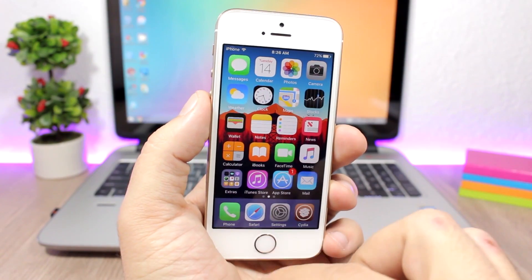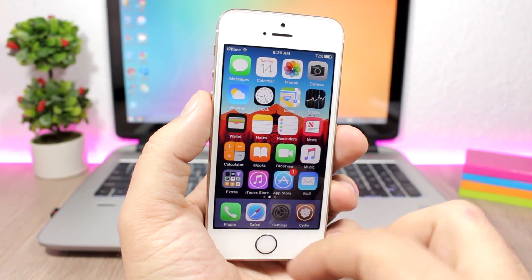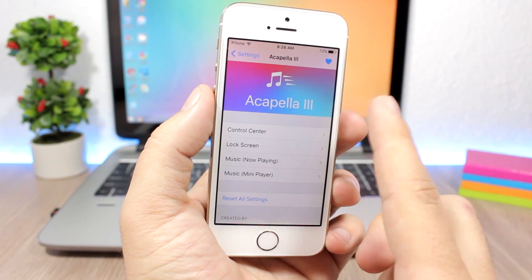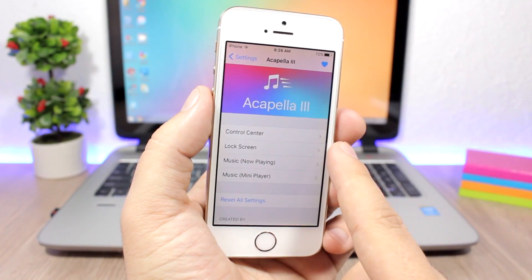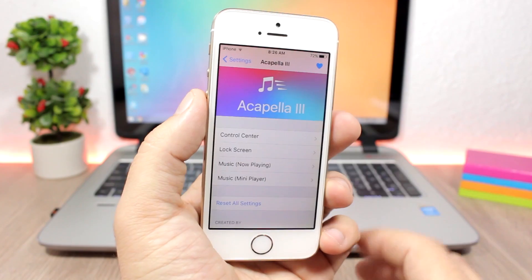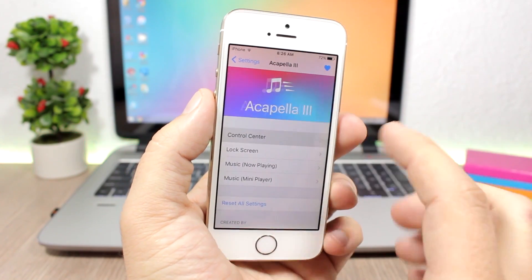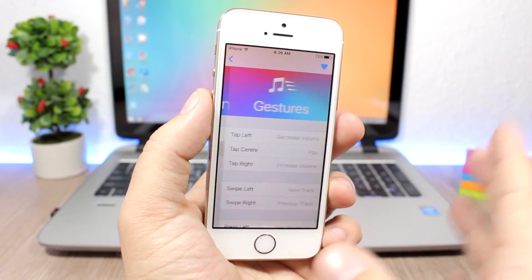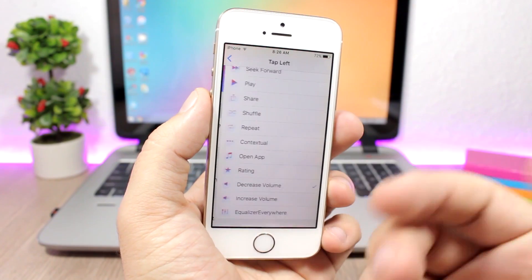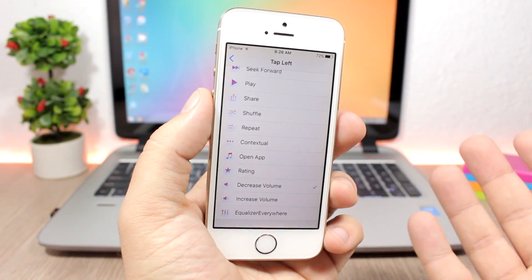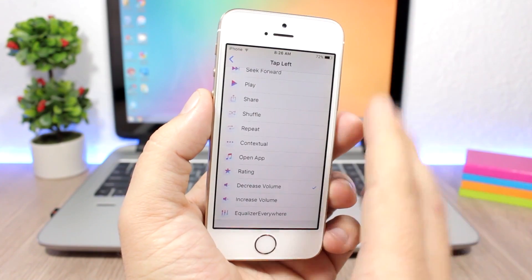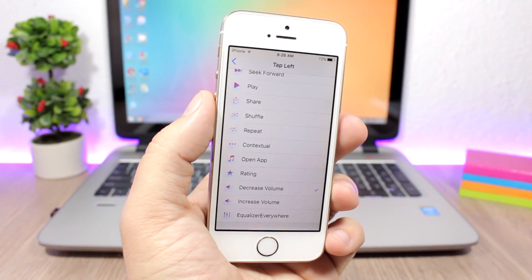In the settings of this tweak, you have all the sections you can customize: the Control Center, the lock screen, the Music app Now Playing, and the mini player. Go to any one of them to enable it, then head to Gestures and change the action performed by each gesture. You have the same settings available across all four sections.